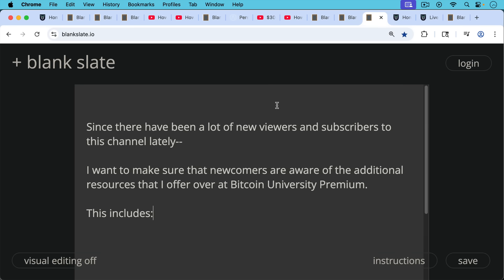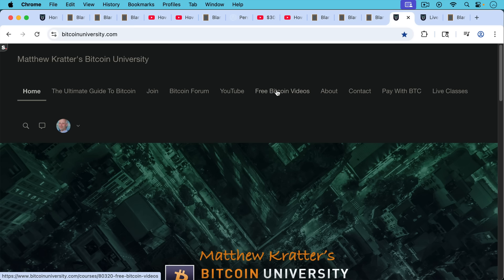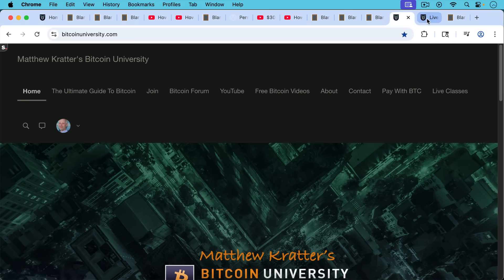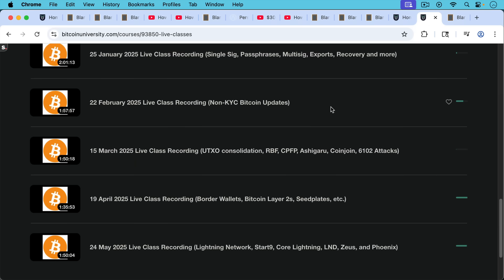Since there've been a lot of new viewers and subscribers coming to this channel lately, I wanted to make sure that newcomers are aware of the additional resources that I offer over at Bitcoin University Premium, which includes the paid course, the ultimate guide to Bitcoin. I have a Bitcoin forum over there where we have very interesting discussions and you can pay for all this. You can actually sign up using Bitcoin if you want or using fiat.